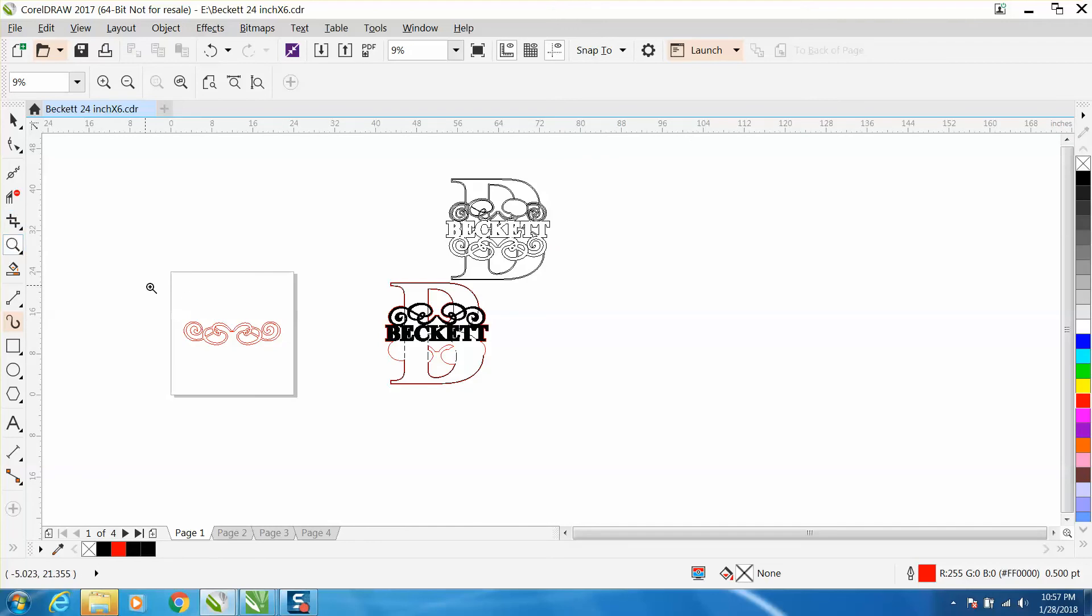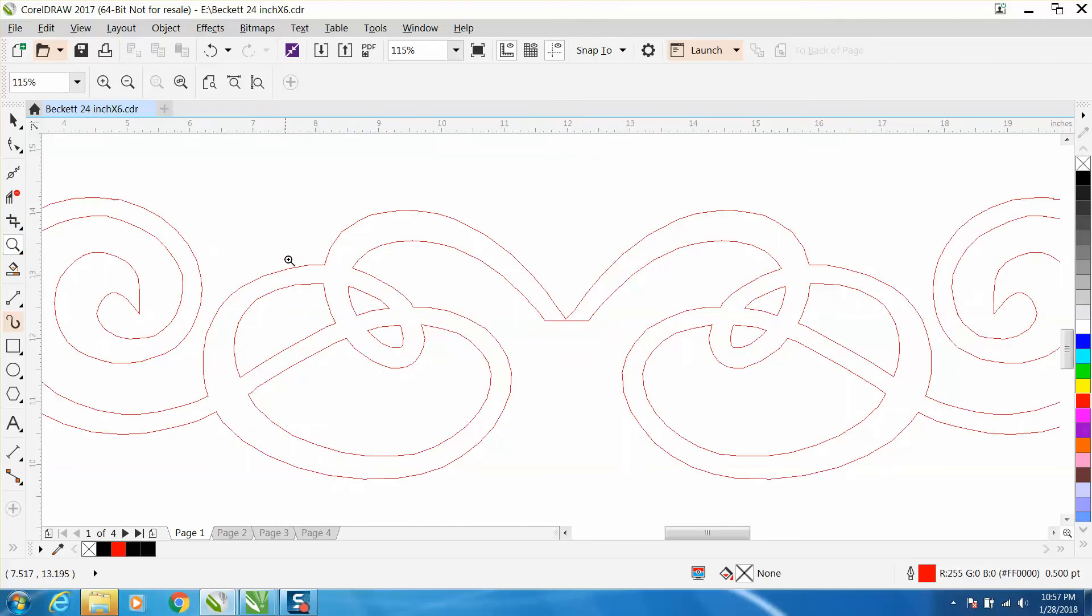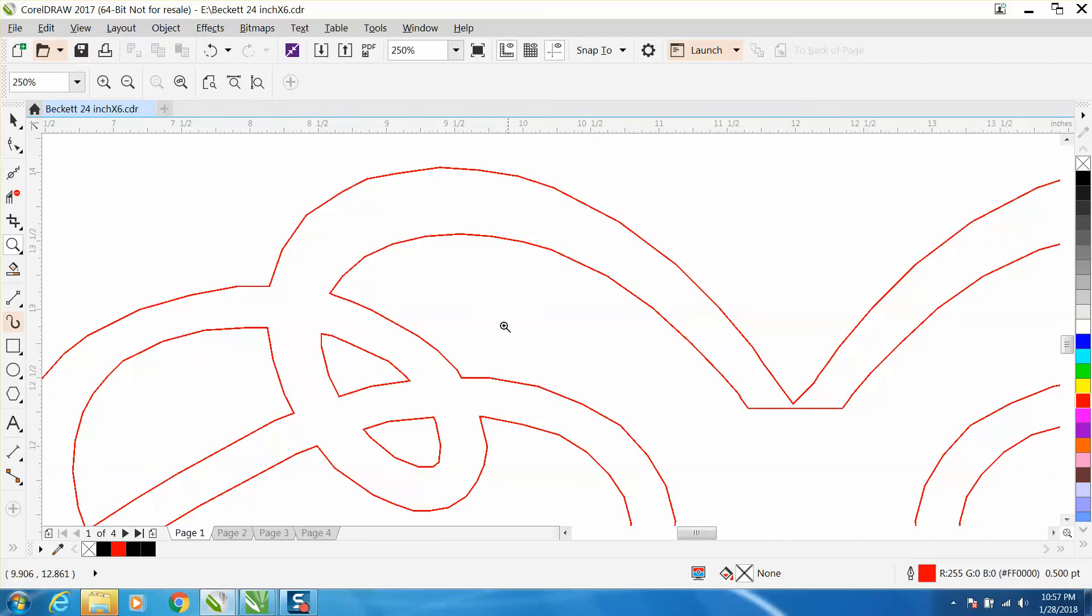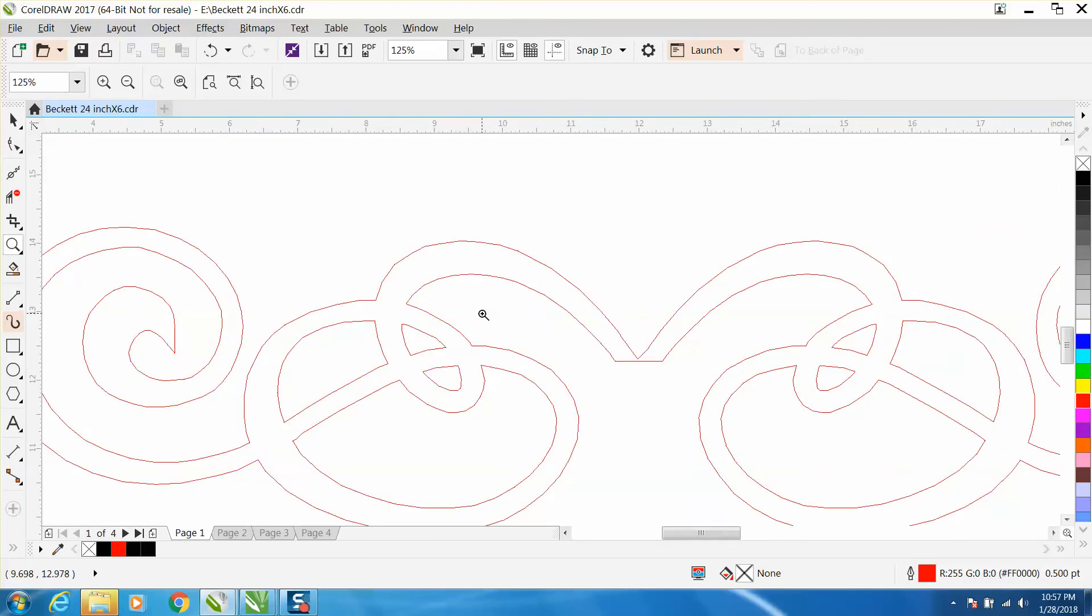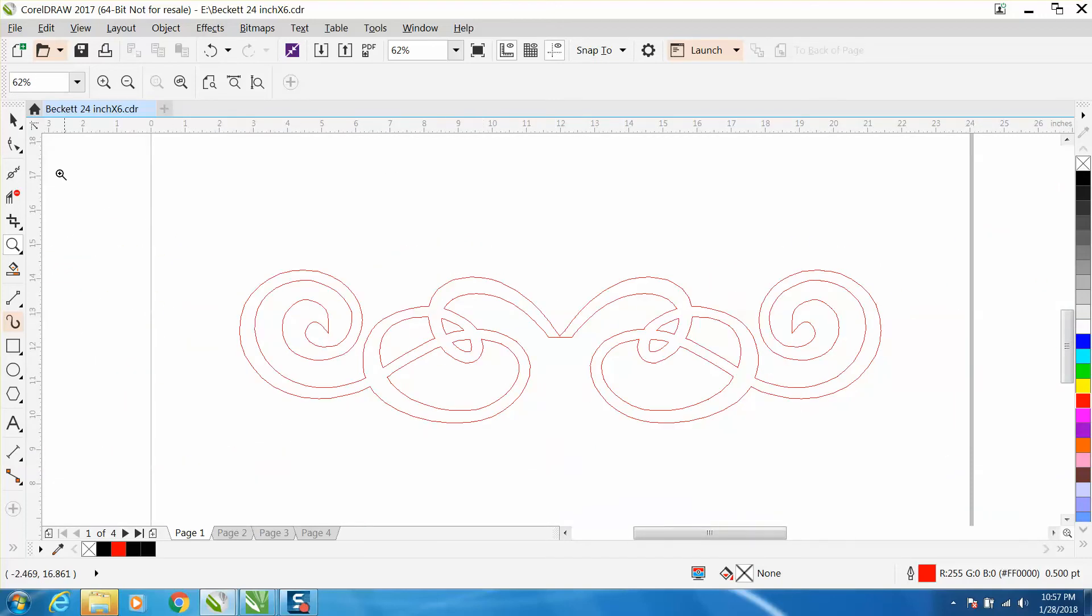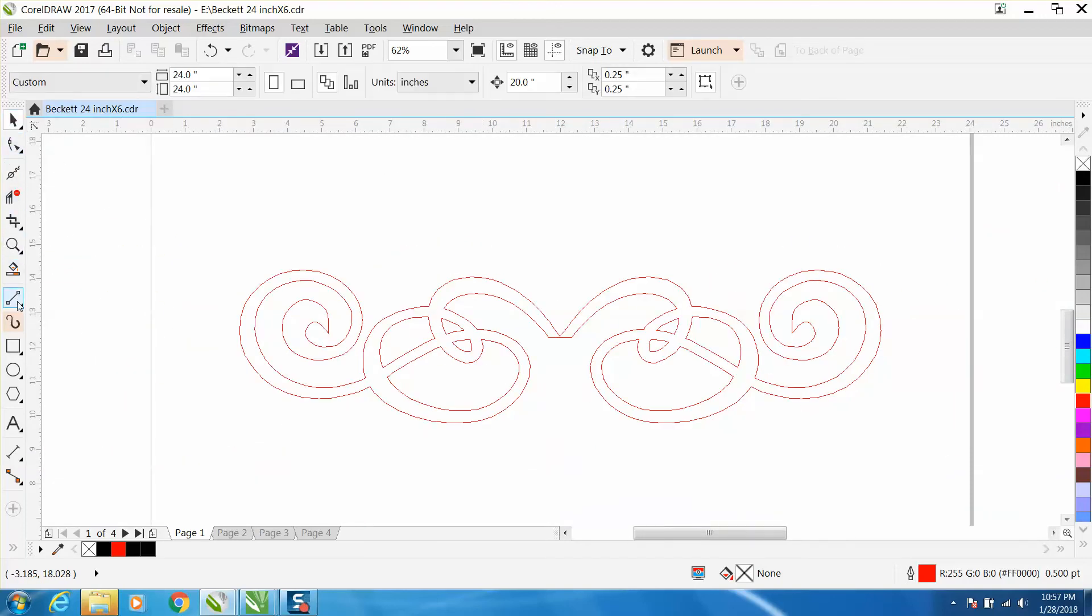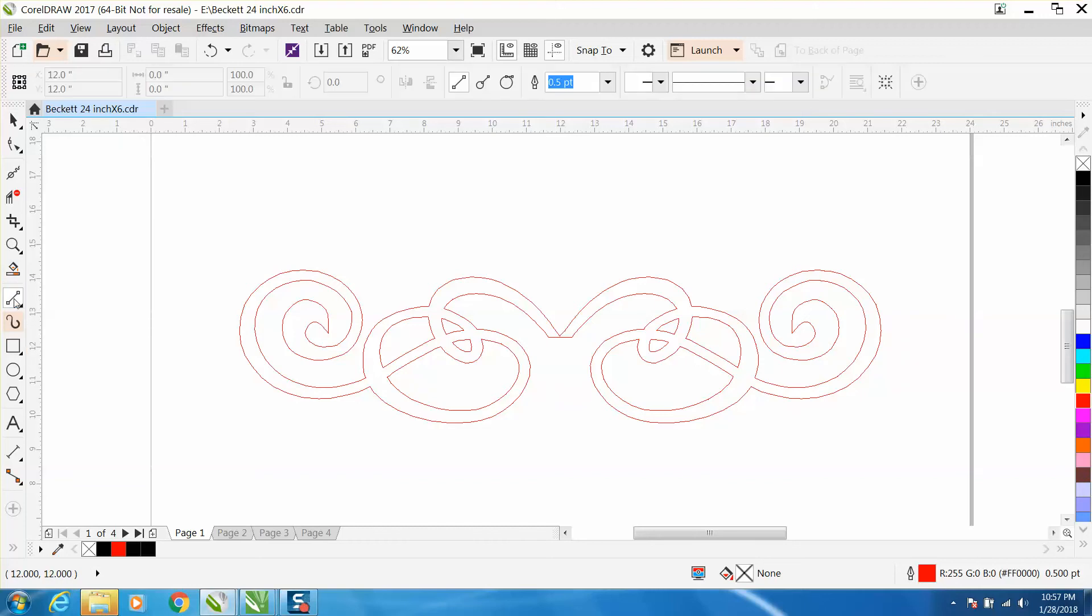I've broken it apart. If you haven't watched the first couple videos you might want to watch those, but if you're fortunate to have X7 and above, you've got a tool called the smoothing tool.